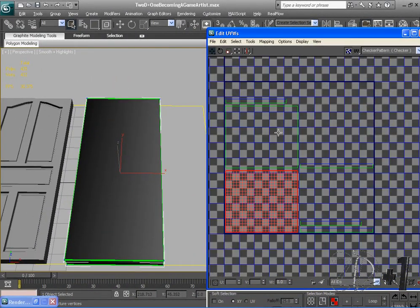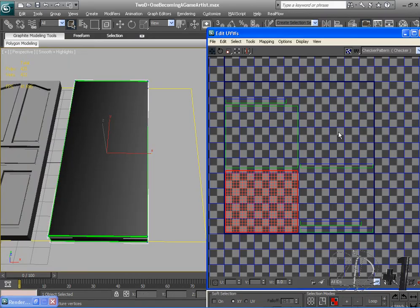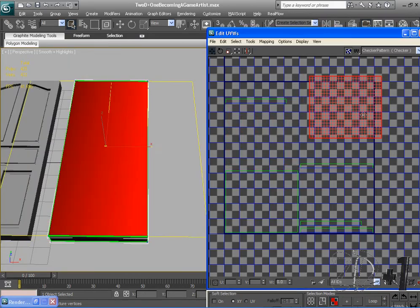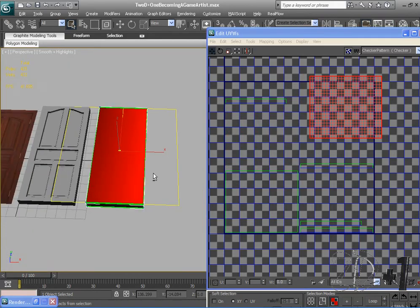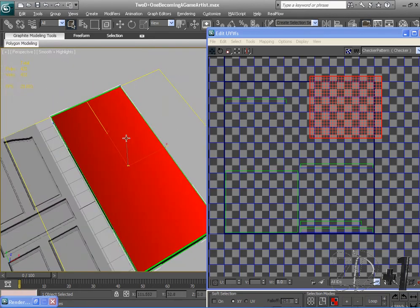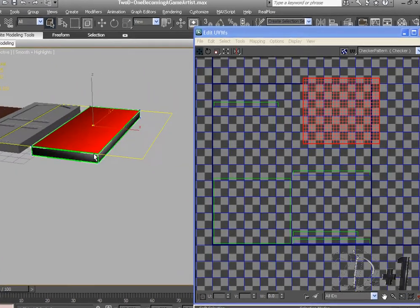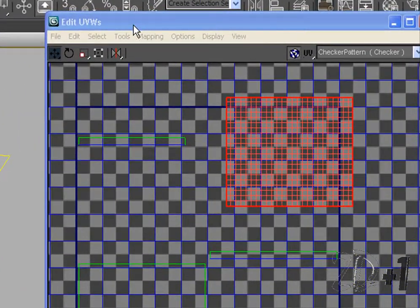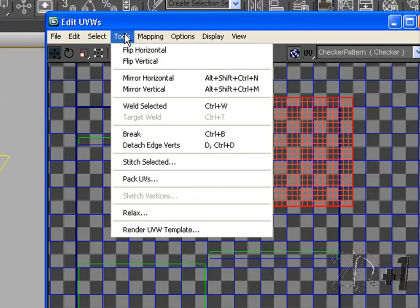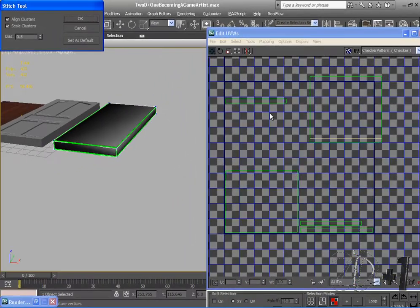Alright, and now I'm going to stitch these pieces together so they're all one piece instead of all these different separate squares. I'm going to start with the front part of my door because that's the piece that we're going to be using. And I'm going to go to tools, stitch selected. OK.